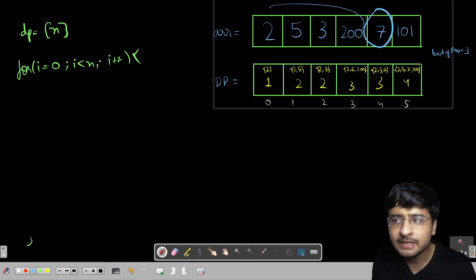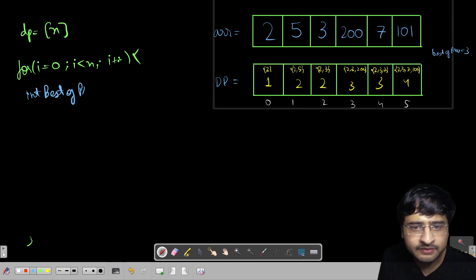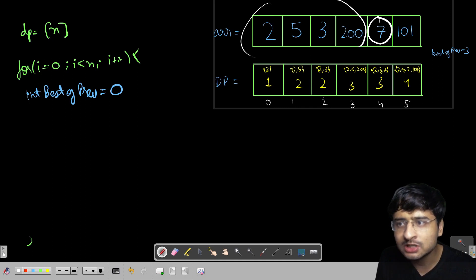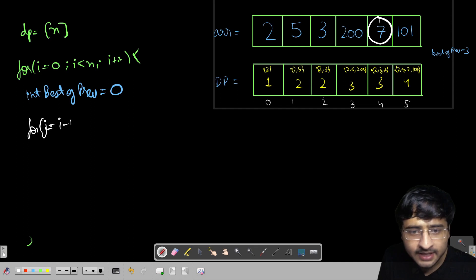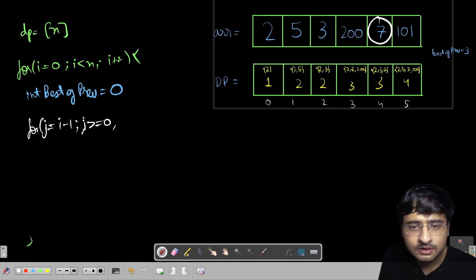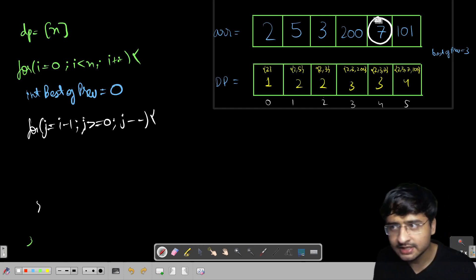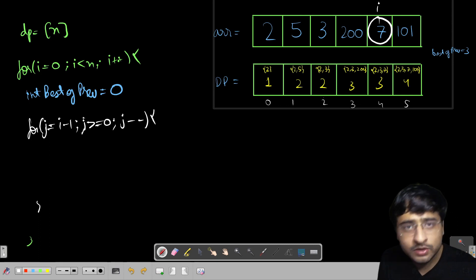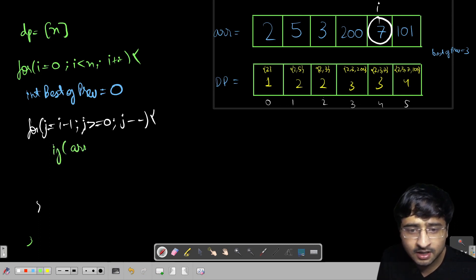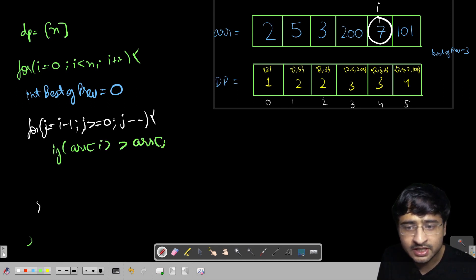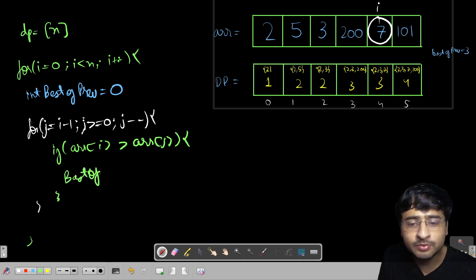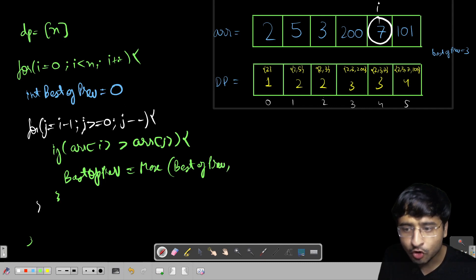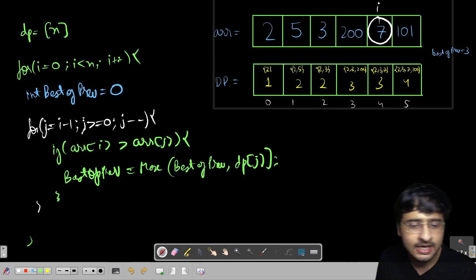For every i-th index, find the best of previous people: integer best_of_previous = 0. Then for j from i-1 down to 0, traveling through all previous elements — if arr[i] is greater than arr[j], we consider it: best_of_previous = max(best_of_previous, dp[j]). We only consider index j if we are bigger than arr[j].